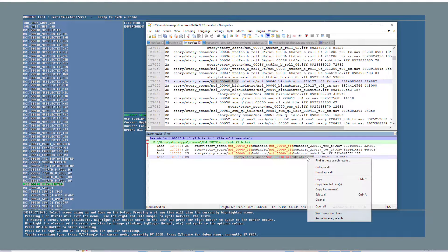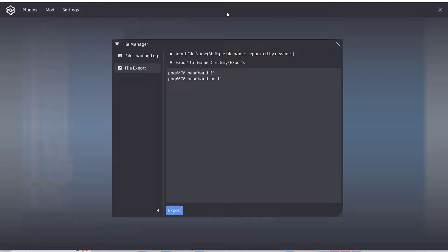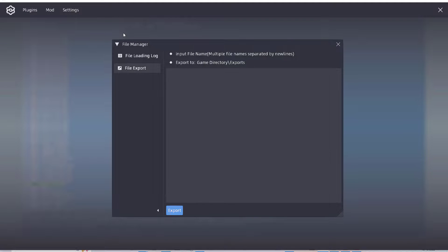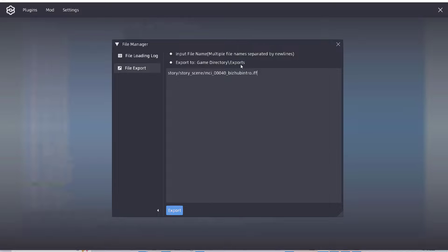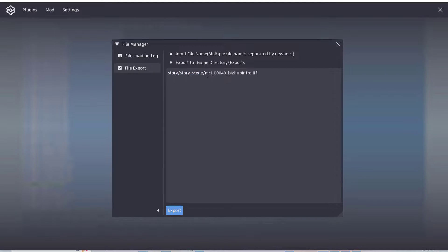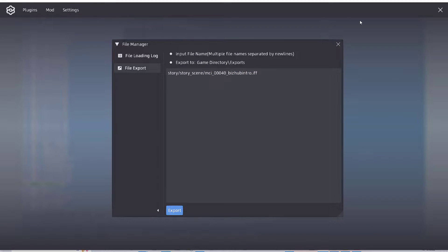I'm going to grab all that right there, all the way to where it says .if, copy. I'm in mods file manager, click file export. I'm going to paste this in and it's going to export it to my game directory/exports folder. Every time you see a slash when you're trying to get files, that's a folder. So it's going to be inside of a folder called story, then another folder called story_scene, and then there will be a file. Let's click export. Everything is exported.